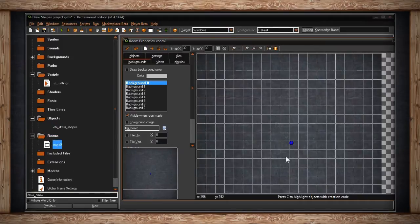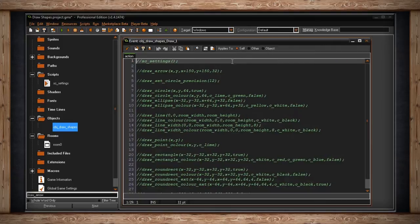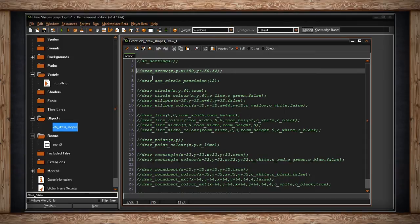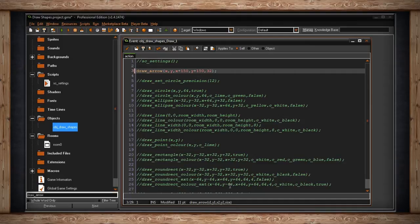Let me show you the room here. This object doesn't have a sprite — it's just going to sit dead center in my room — and inside I've got a whole bunch of stuff that's commented out, so we'll go through one at a time. The first one is draw_arrow.